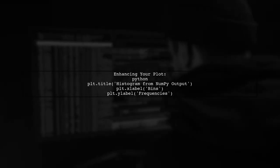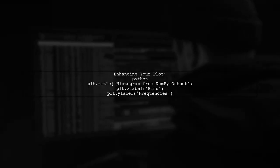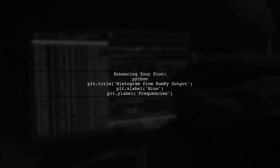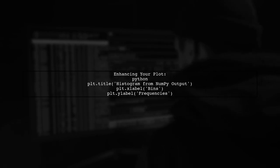Finally, remember to customize your plot with titles and labels for better clarity. This will help convey the information effectively.